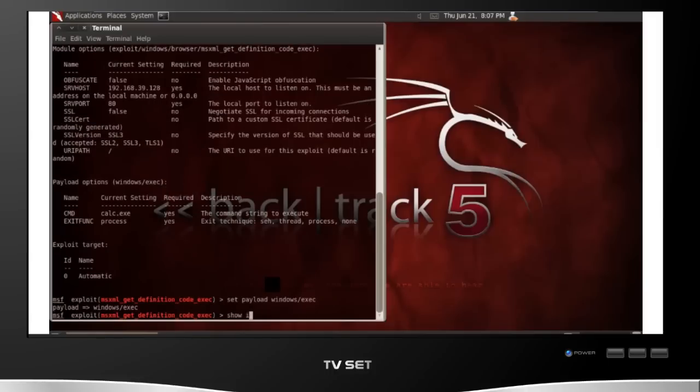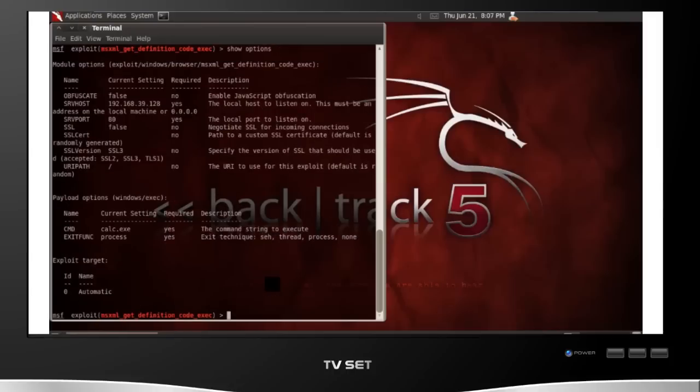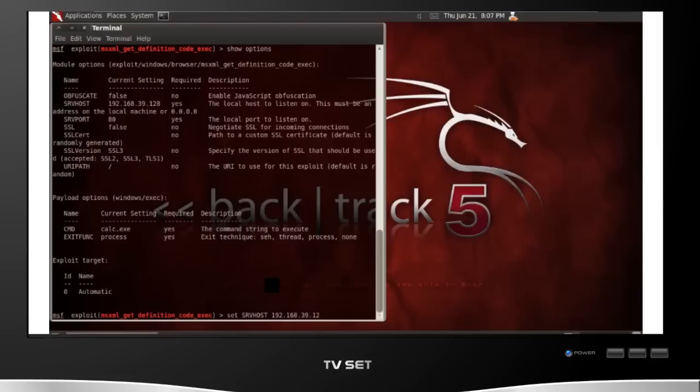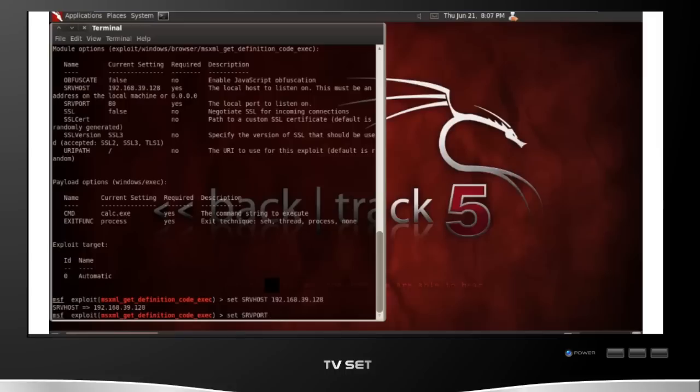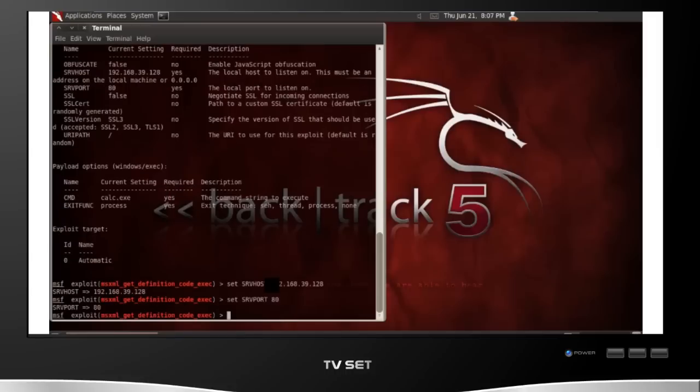Now that I've set the payload, I actually need to set some options for the attack. The first option I'm going to do is set the server host. This is the actual IP of the attacking computer. So you need to set this to the attacking computer IP, which I'm going to go ahead and do now. The next thing you need to do is set the server port, the port you want your malicious web server to run on. This particular XML core service flaw is exploited through malicious websites. So by default, Metasploit uses port 8080, but I'm going to go ahead and use port 80, the typical web port.